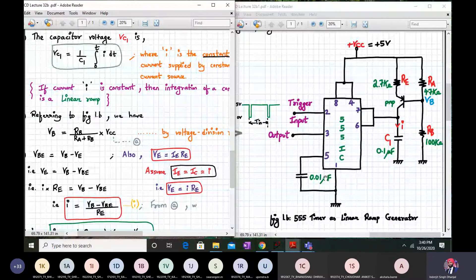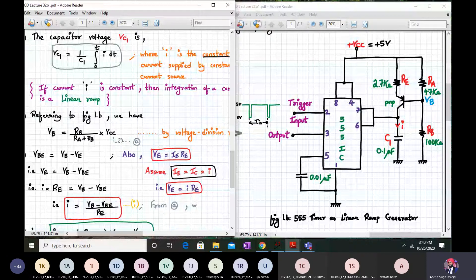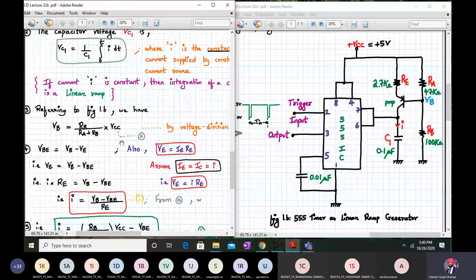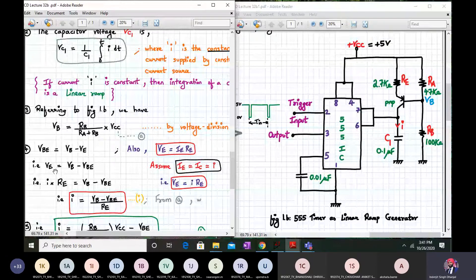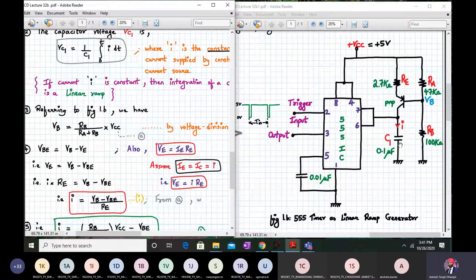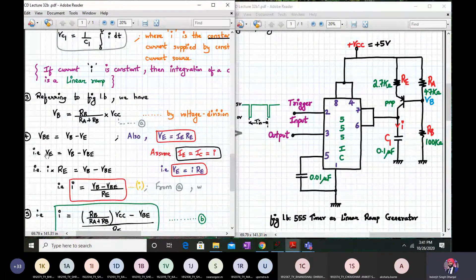From figure 1.5, can we write VB in terms of RA, RB, and VCC? Yes - we can clearly do that because it's just a voltage divider. So VB = RB/(RA + RB) × VCC, just by simple voltage division. Now VBE is given by VB minus VE, and also VE is given by IE × RE. We can write VE as VB minus VBE. And we assume the collector current is approximately equal to the emitter current, which is the same as current I. So VE = IE × RE = I × RE.